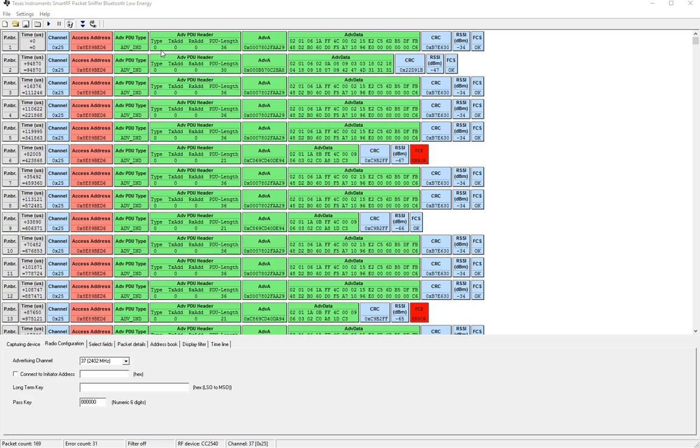Scan response and advertisement scan ind it refers to the advertiser's address whereas it would refer to the initiator's address or the central device in the case of a scan request or connect request since those packets are sent by the central device.